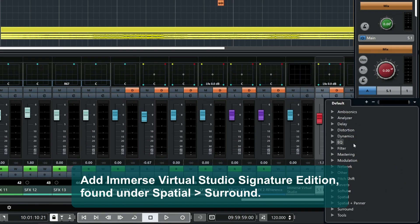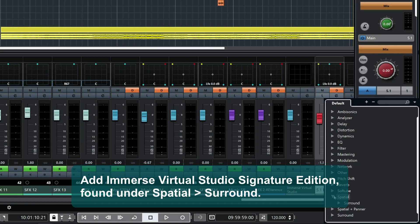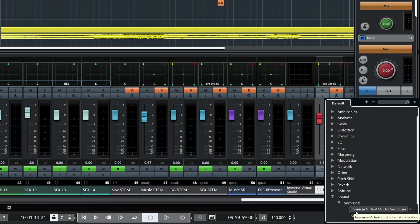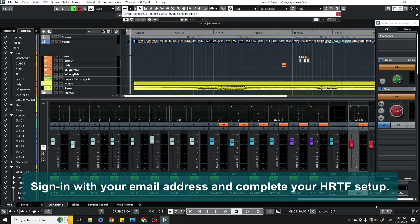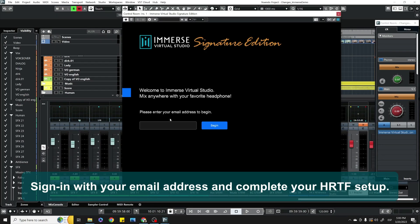Verify that it's set to the correct Surround Sound Preset — 5.1 in this example. Add Immerse Virtual Studio Signature Edition, found under Spatial, Surround. Sign in with your email address and complete your HRTF setup.